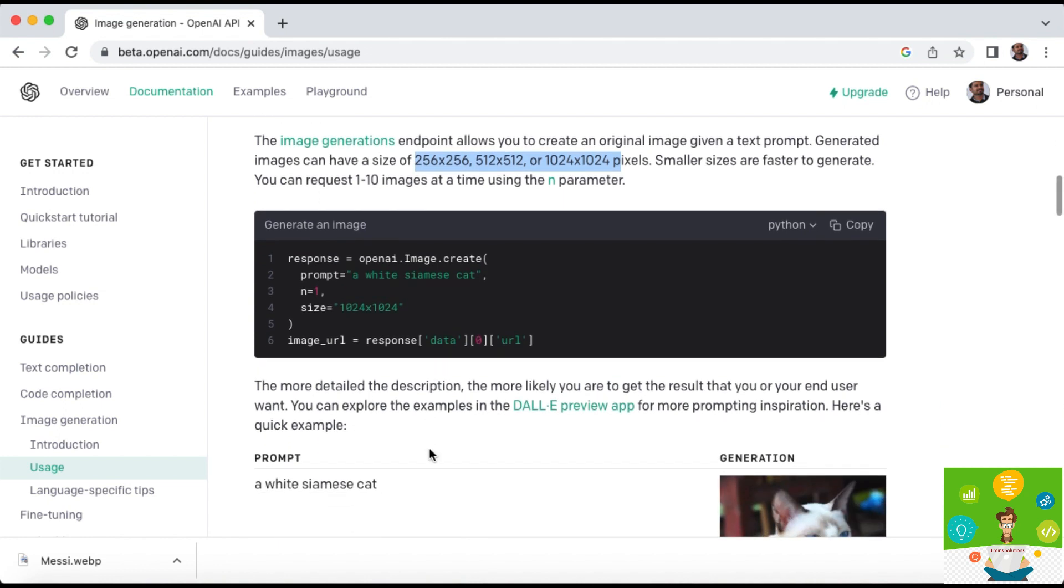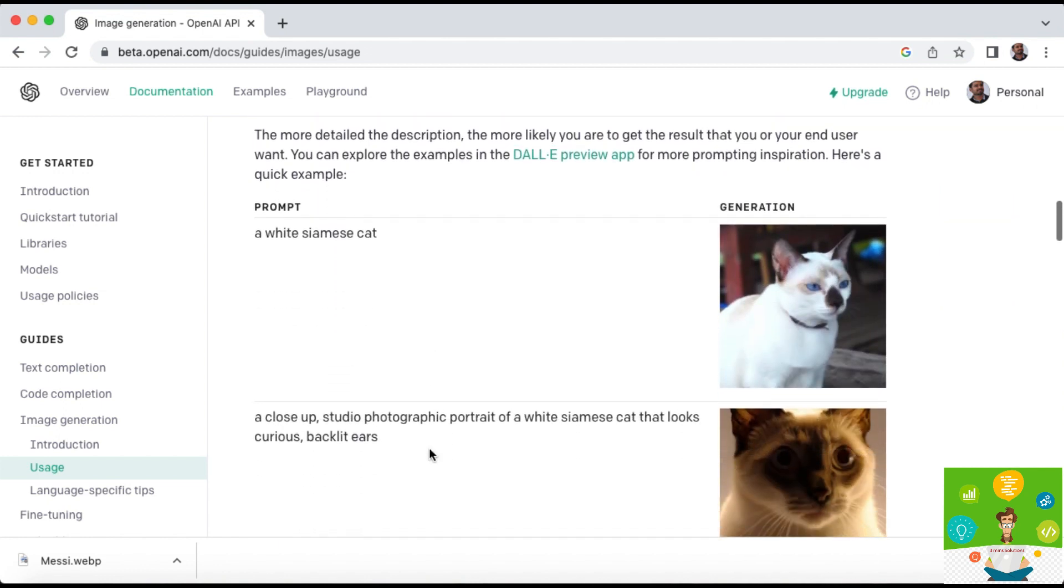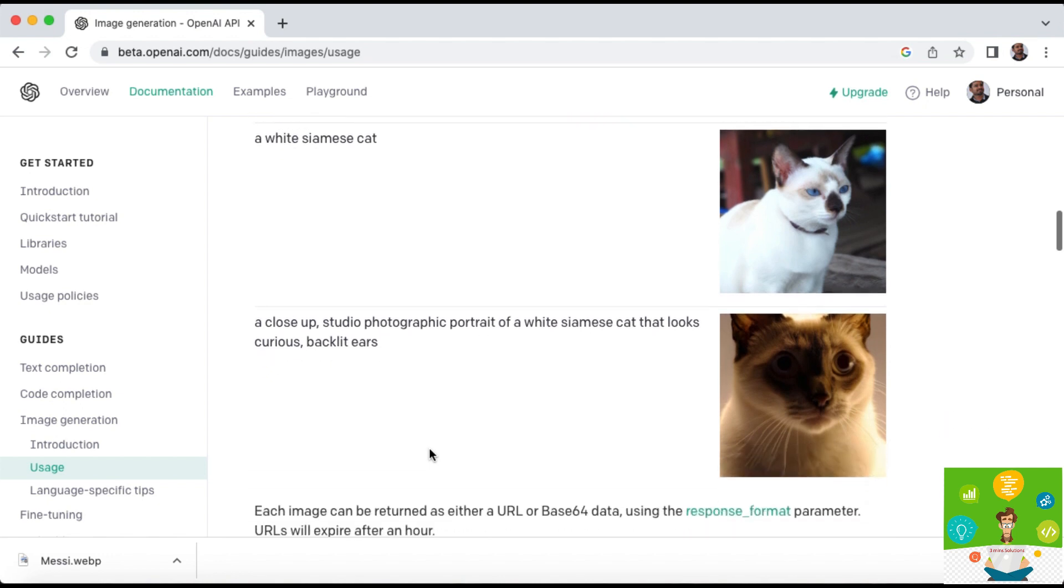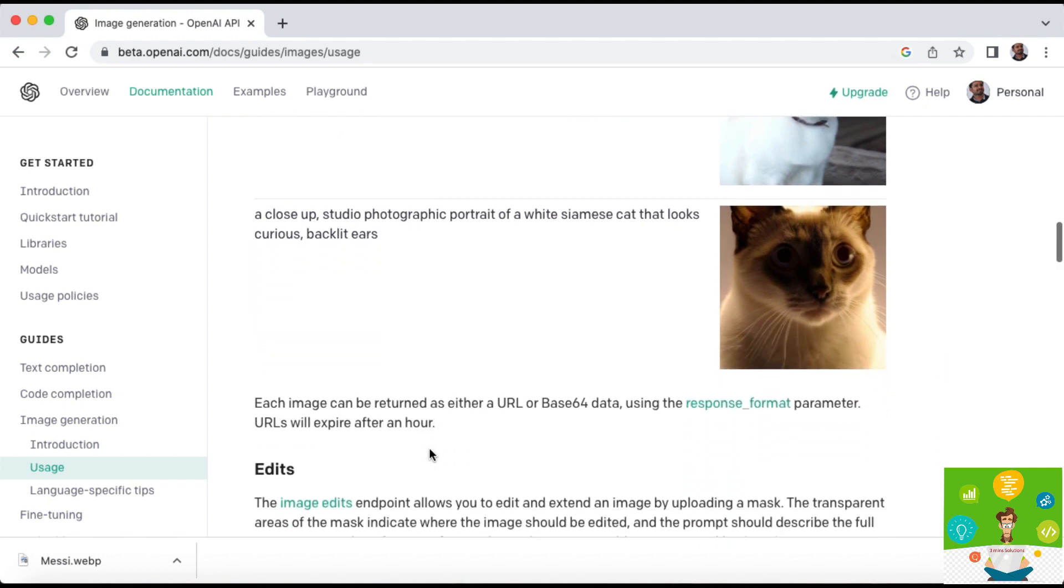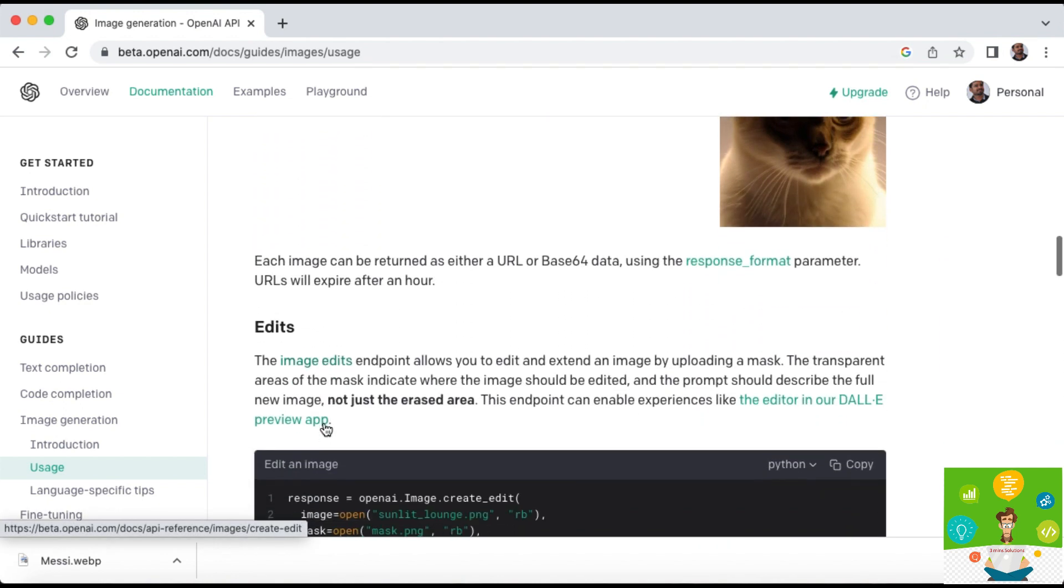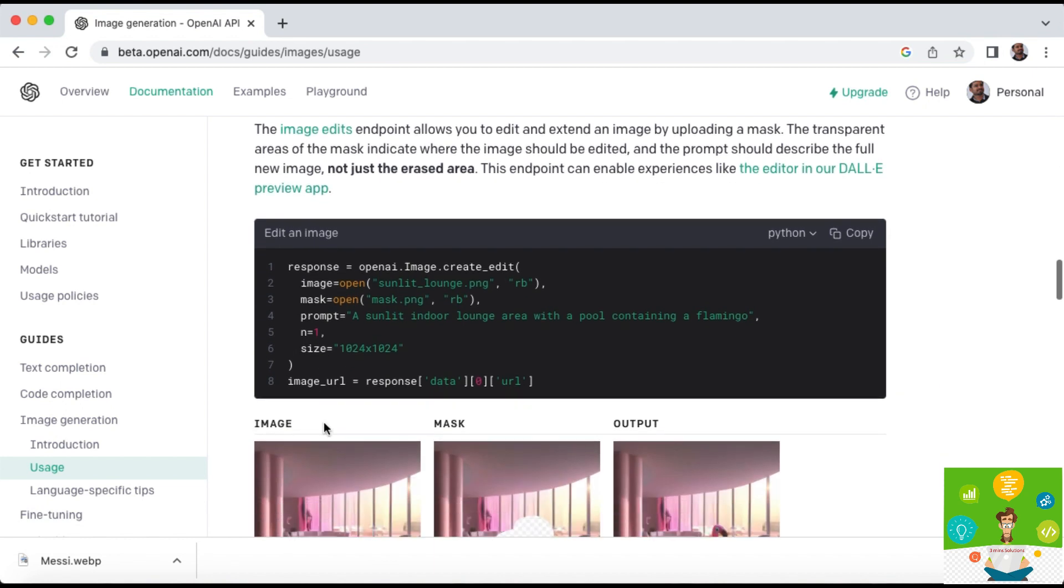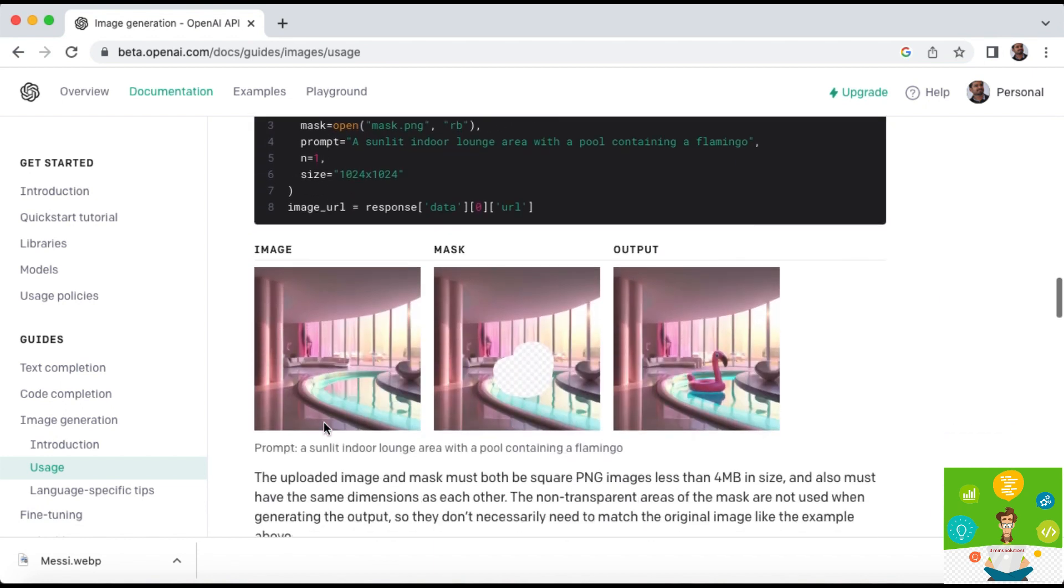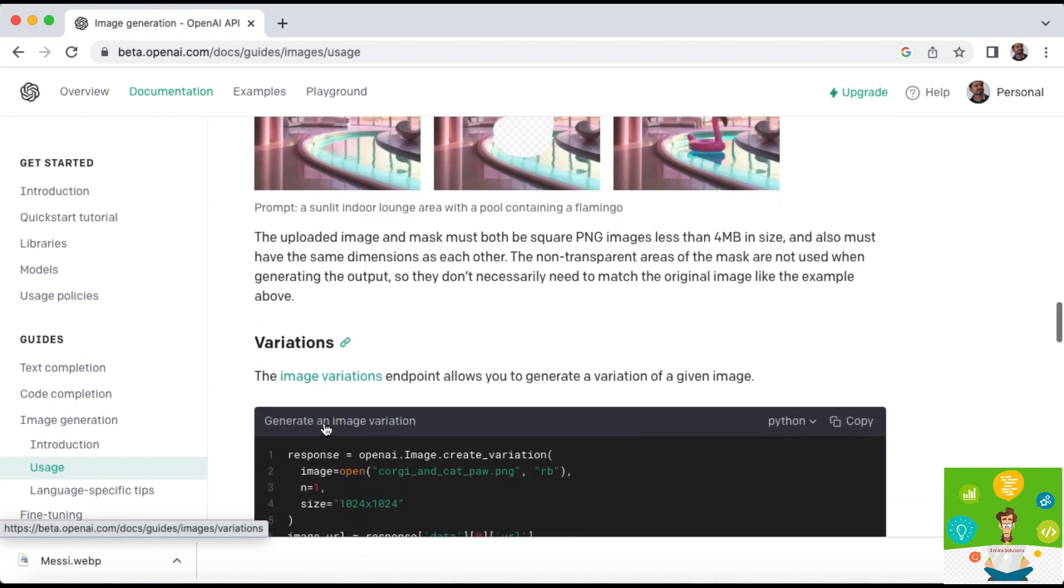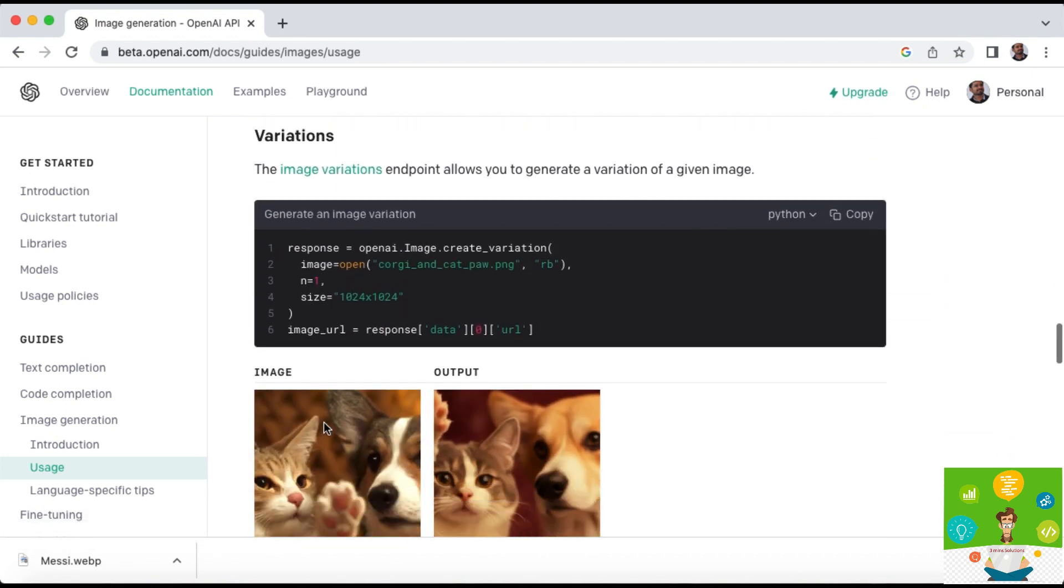The code is written in Python and we have other options as well. There's some JSON something also there. Just go through it and you can understand how the image is generated using this OpenAI ChatGPT application.